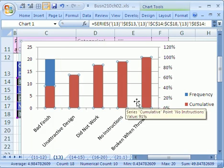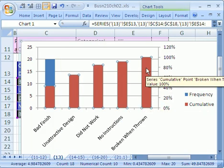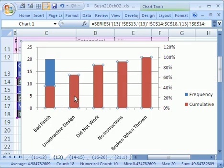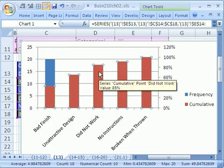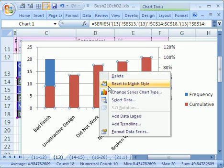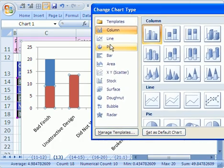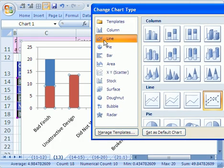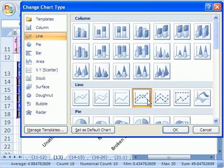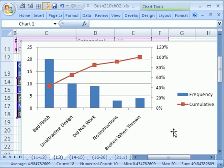But wait — that's not what we want. With the column still selected, right-click and choose Change Series Chart Type. We want to change this to a line. Select that line style right there and click OK. That is so cool — there it is.